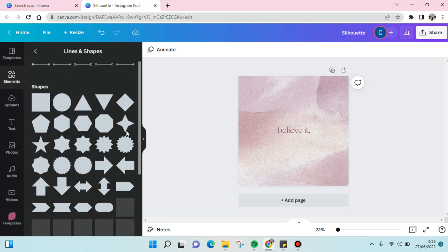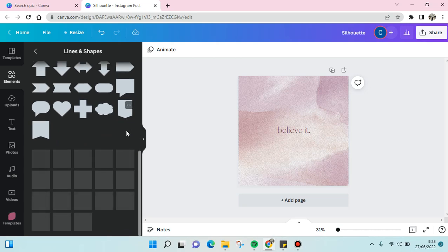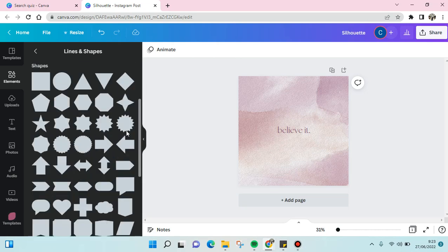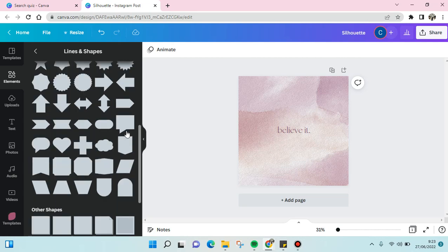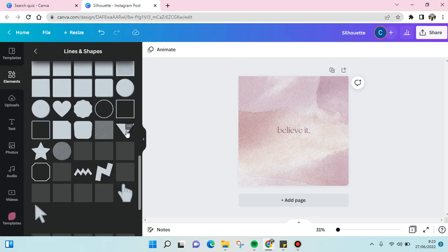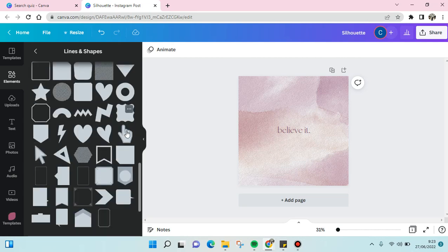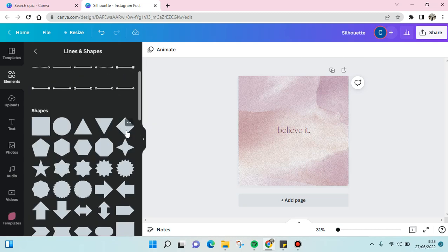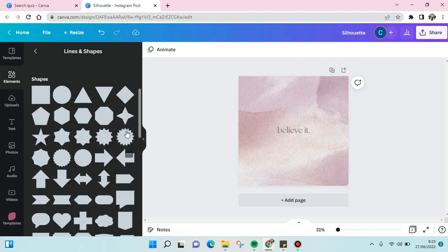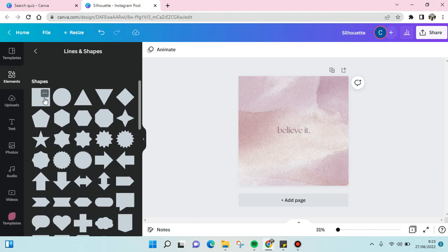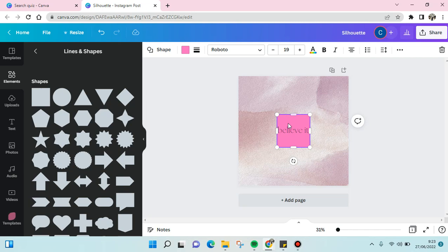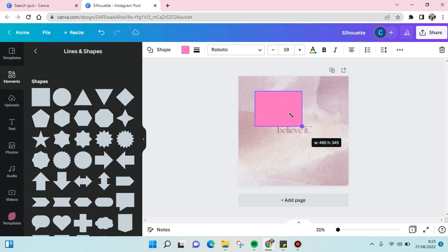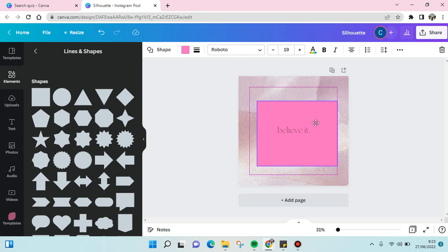There are various shapes that you can add which are provided by Canva. So for example, I want to add this one, the rectangle shape. Then you can also adjust the position, the size like that.